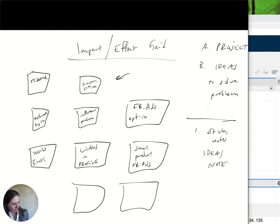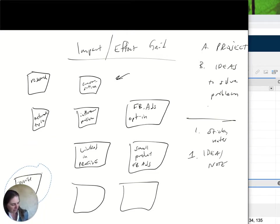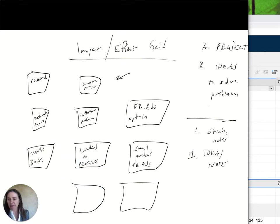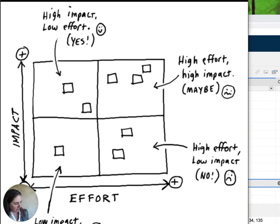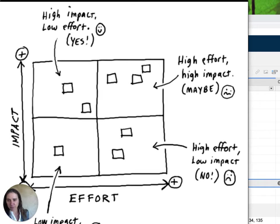I'll show you how to do this on a computer — I actually do this a lot on a tablet using GoodNotes, where I can highlight and move things around. For those without a tablet and pen, just do it old school style on a piece of paper, which is great anyway. Then you take these ideas and apply them to the impact effort grid.